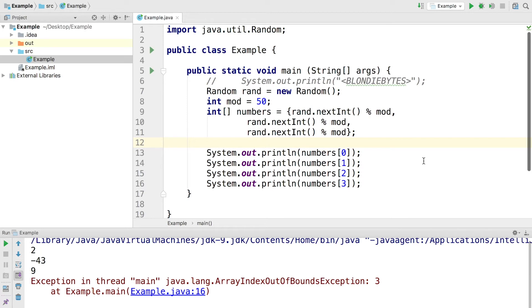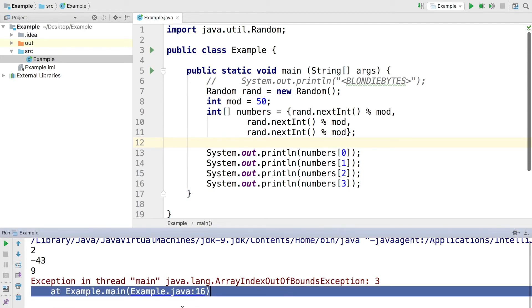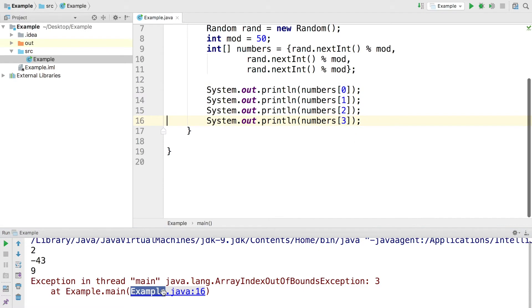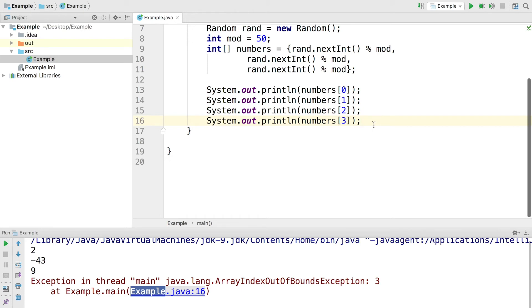Again, here it tells us exactly where this happened. It happened on line 16. If I select this, it brings me down right to where the error is, and it's on line 16 because index 3 does not exist inside of the numbers array. To correct this error, you can either add another item to the array at creation, or remove the line of code that accesses index 3. So basically that means our options are to change this to a 0, 1, or 2, or we could go ahead and add another item to our array here.